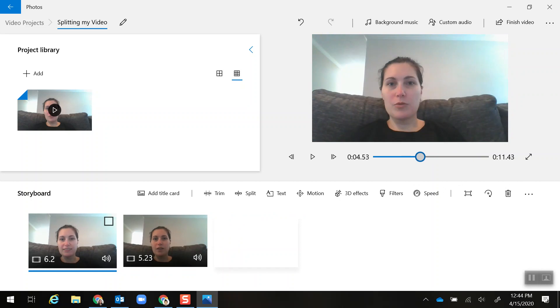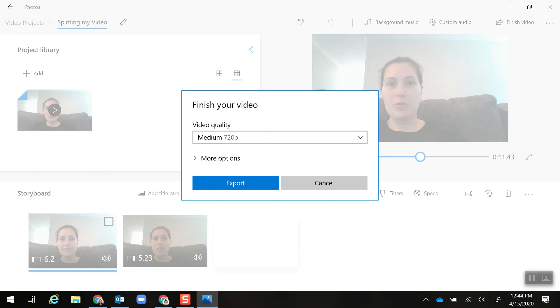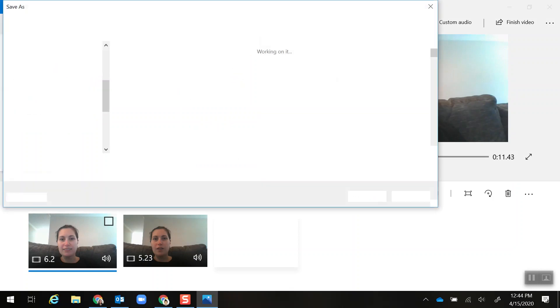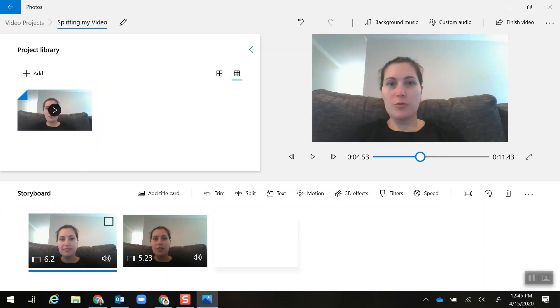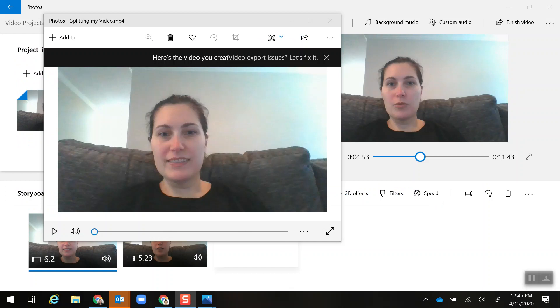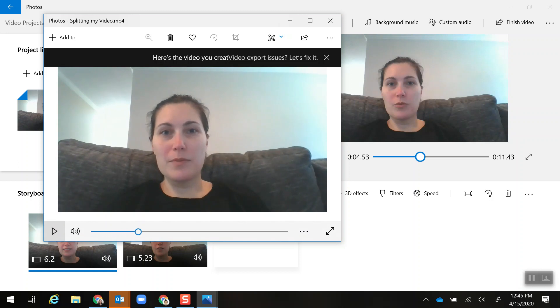Once I'm done I click Finish Video, choose a video quality, and then export. It's going to have me save it to my Documents. Now it's opened up my video in a new window so I can watch it.